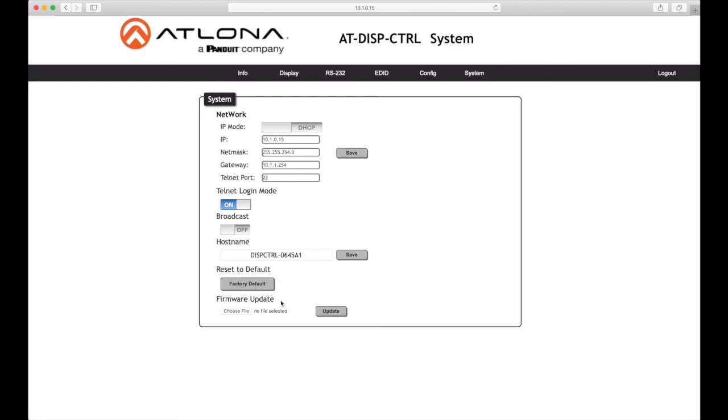Firmware update: Click the choose file button to begin the firmware update procedure. And now you know how to set up and configure the display controller from Atlona. To learn more about this product and all the other great products from Atlona, visit us online at atlona.com.